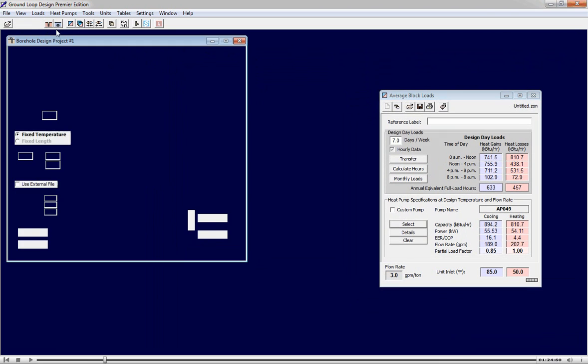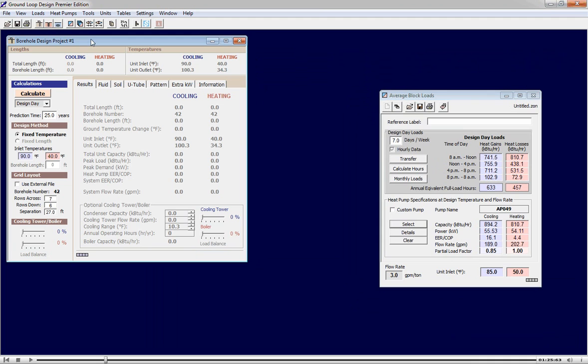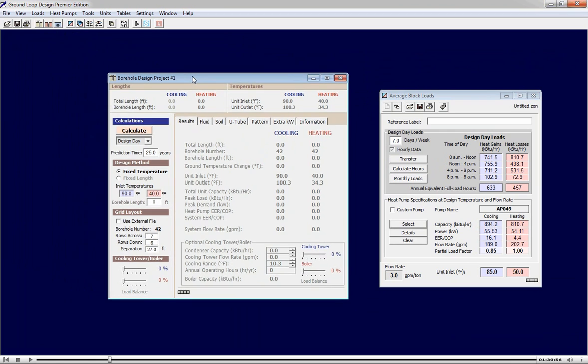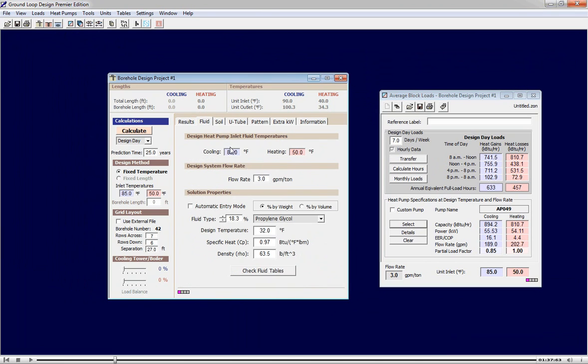We're now opening a vertical borehole project. We are going to link the two modules so that they can communicate. Now we go to the fluids tab and we can enter our target entering fluid temperatures.